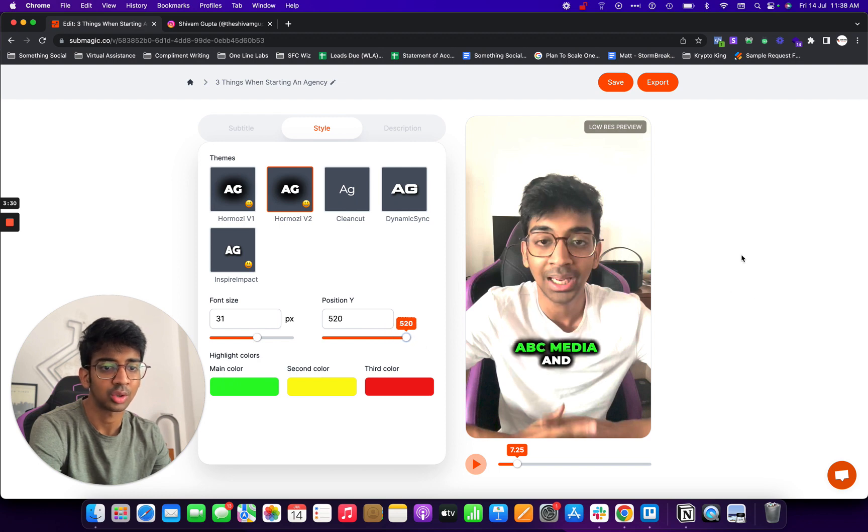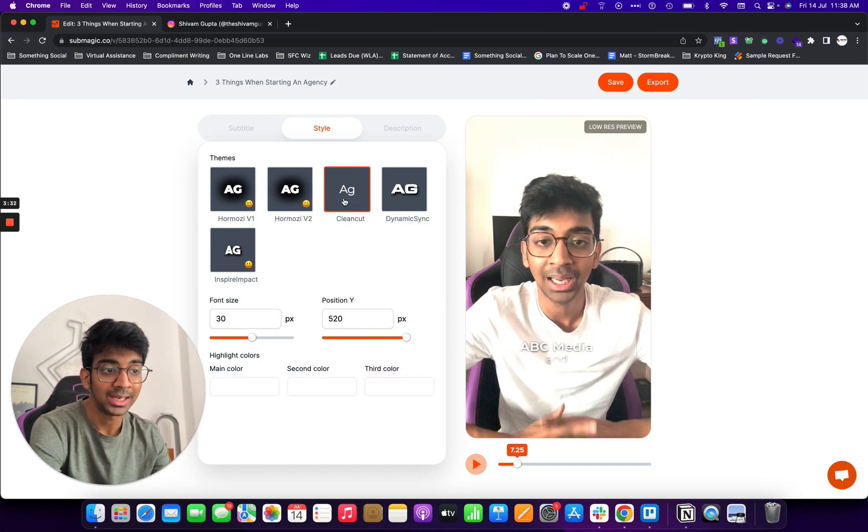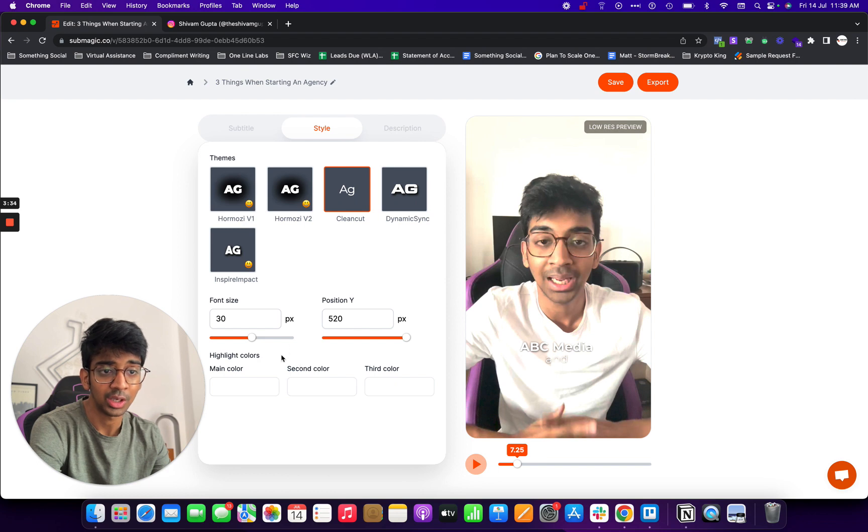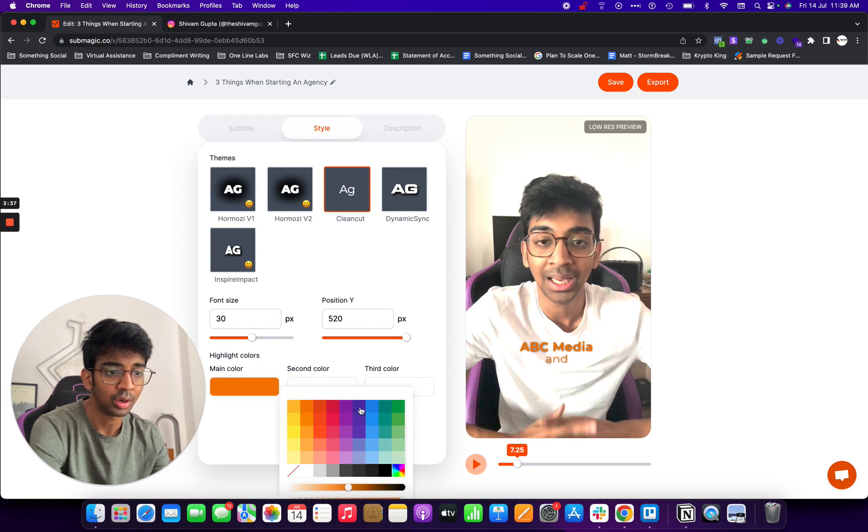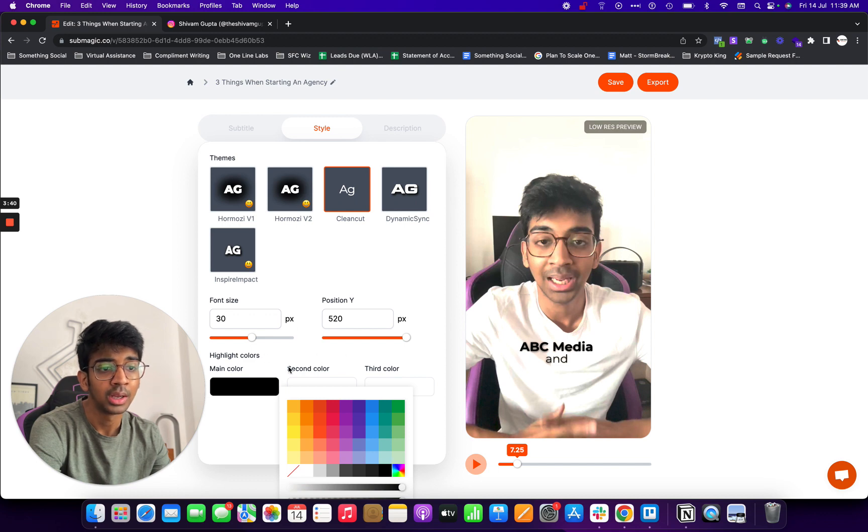Then you've got clean cut which is this one which Iman Ghazi usually does. So in case I make it blue, orange, I can make it black, I can make it whatever I want.